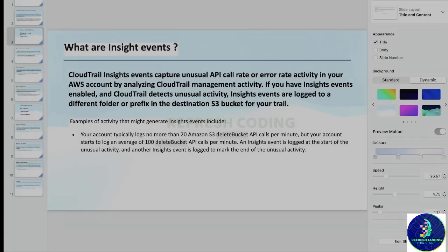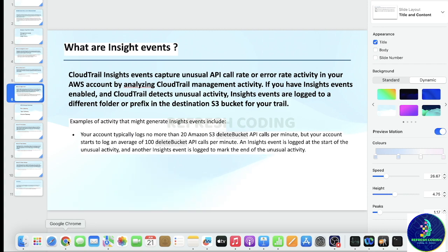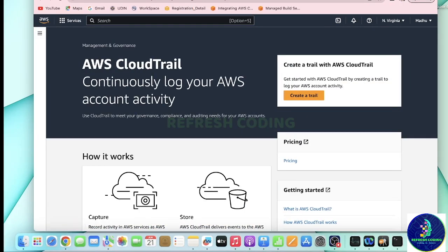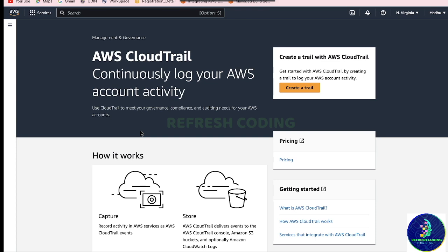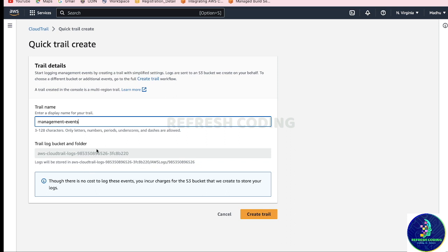Now practically we will see how to create these events. In the CloudTrail console, click 'Create a trail.' By default it will take the trail name as 'management events' — since management events are there by default — but you can give it any name.